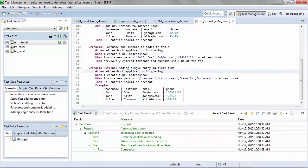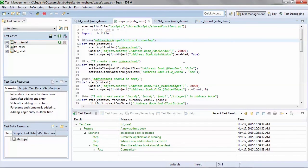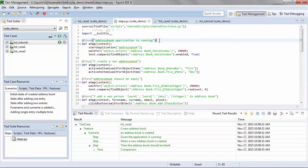And again, behind the scenes, behind those Gherkin statements, are the implementations. The implementation file, just like you've done with prior Squish test cases, is automated then using the scripting language you've chosen to use, but now with these corresponding lines that correspond to the various BDD statements.